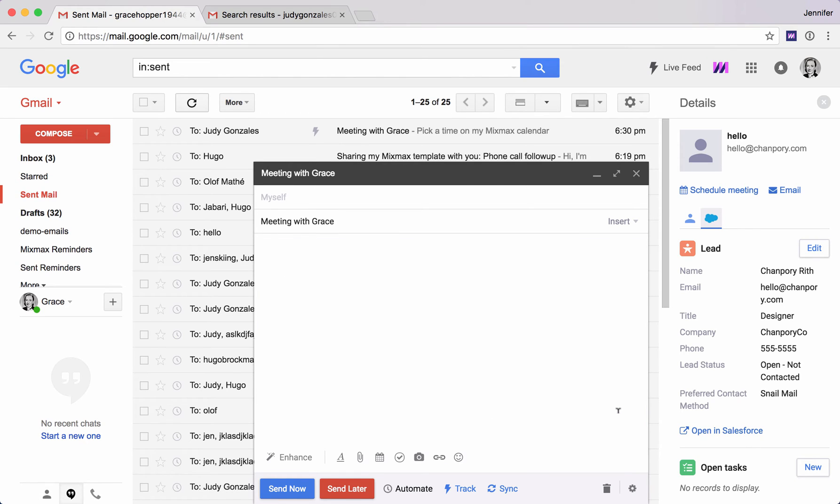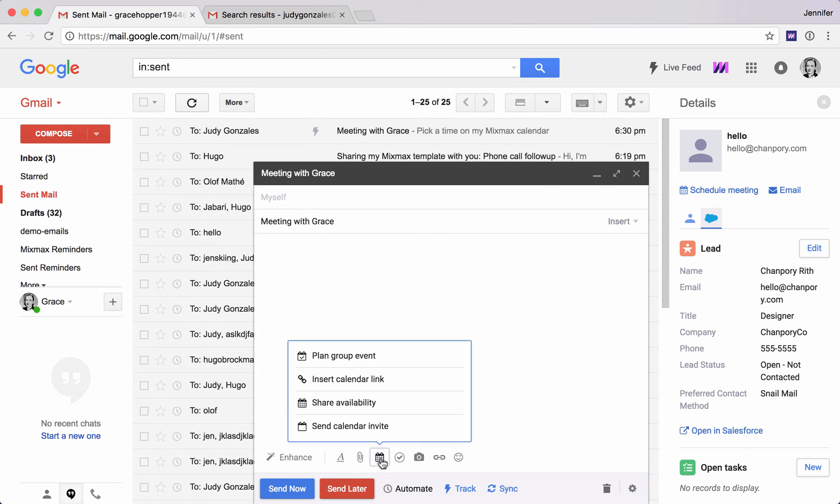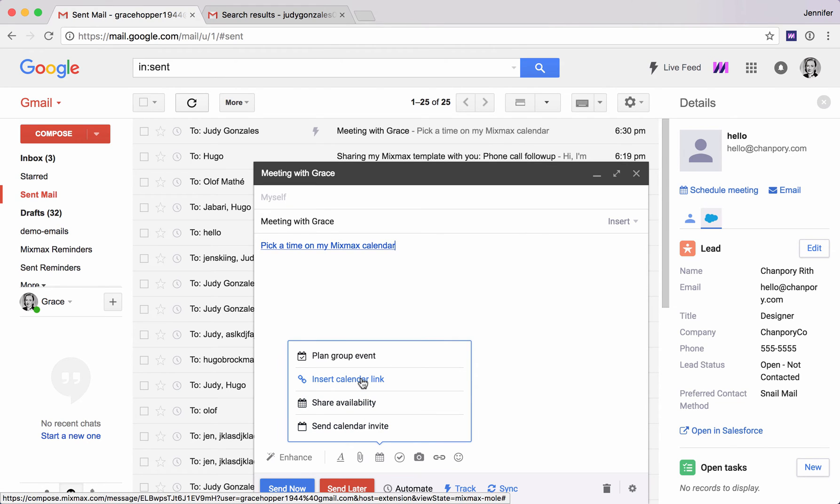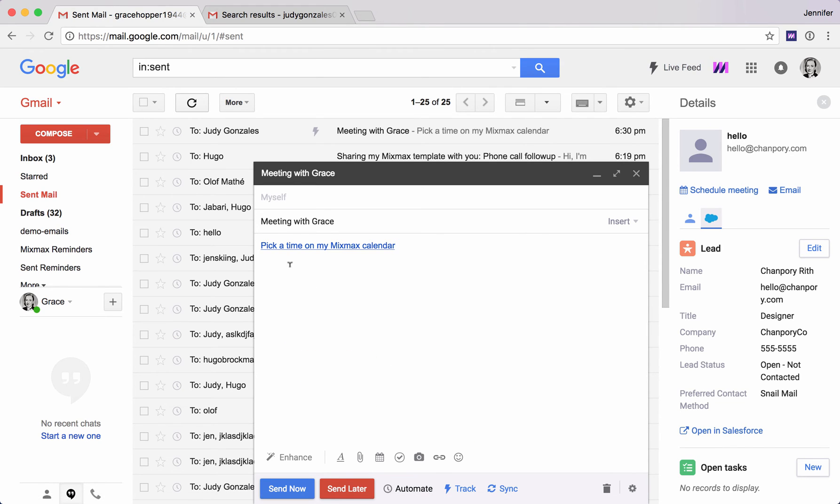Now the last thing I want to show you is how to use your own calendar link. This is a public calendar that you can share. Again I'm going back to this little calendar icon and I'm clicking insert calendar link. This is saying pick a time on my Mixmax calendar.